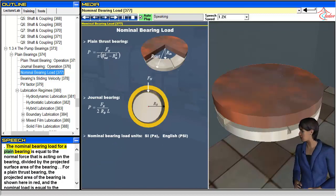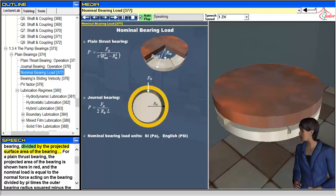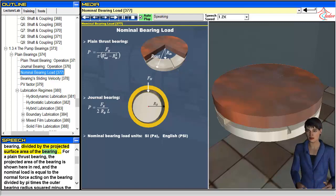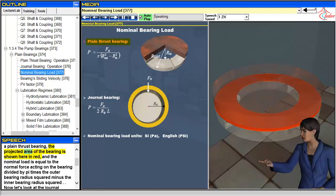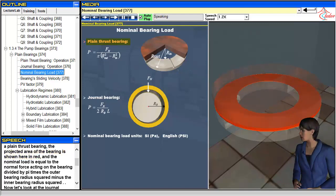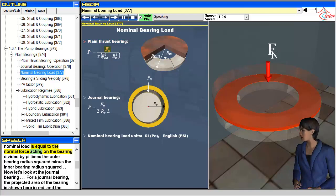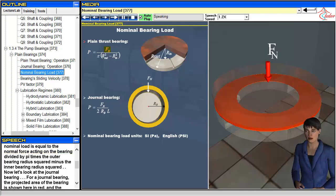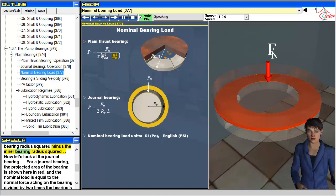The nominal bearing load for a plane bearing is equal to the normal force acting on the bearing divided by the projected surface area of the bearing. For a plane thrust bearing, the projected area is shown here in red, and the nominal load equals the normal force divided by pi times the outer bearing radius squared minus the inner bearing radius squared.